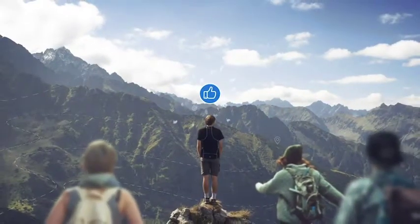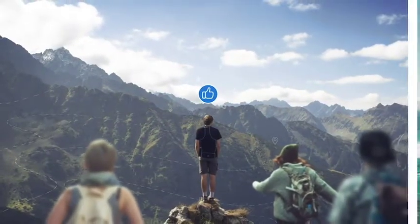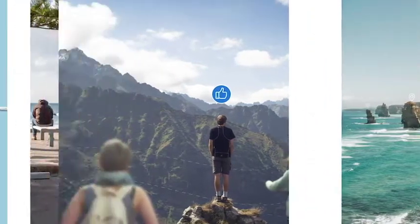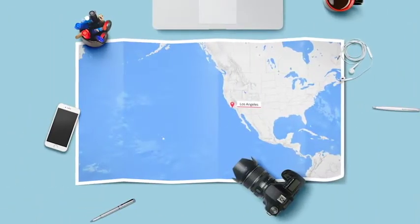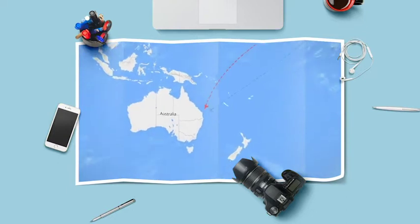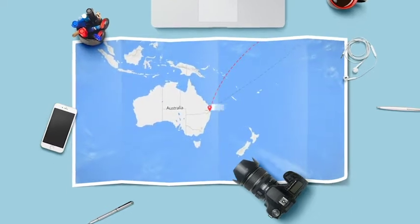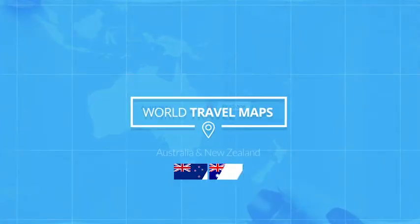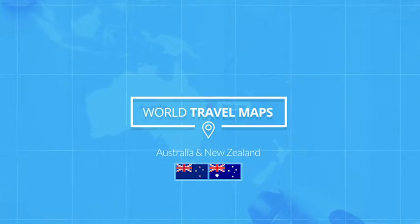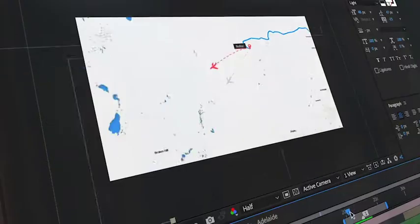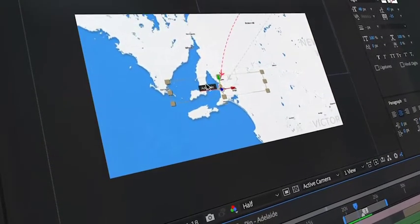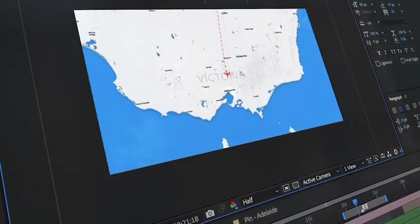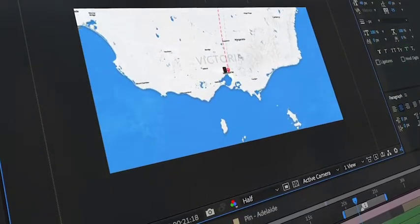Whether it's your first trip away with your friends, or just another day scouring the farthest corners of the planet, giving your viewers an overview of your journey has never been easier. This is World Travel Maps for Australia and New Zealand — an easy-to-use After Effects template that'll help you create detailed journeys across the map with just a couple of clicks.